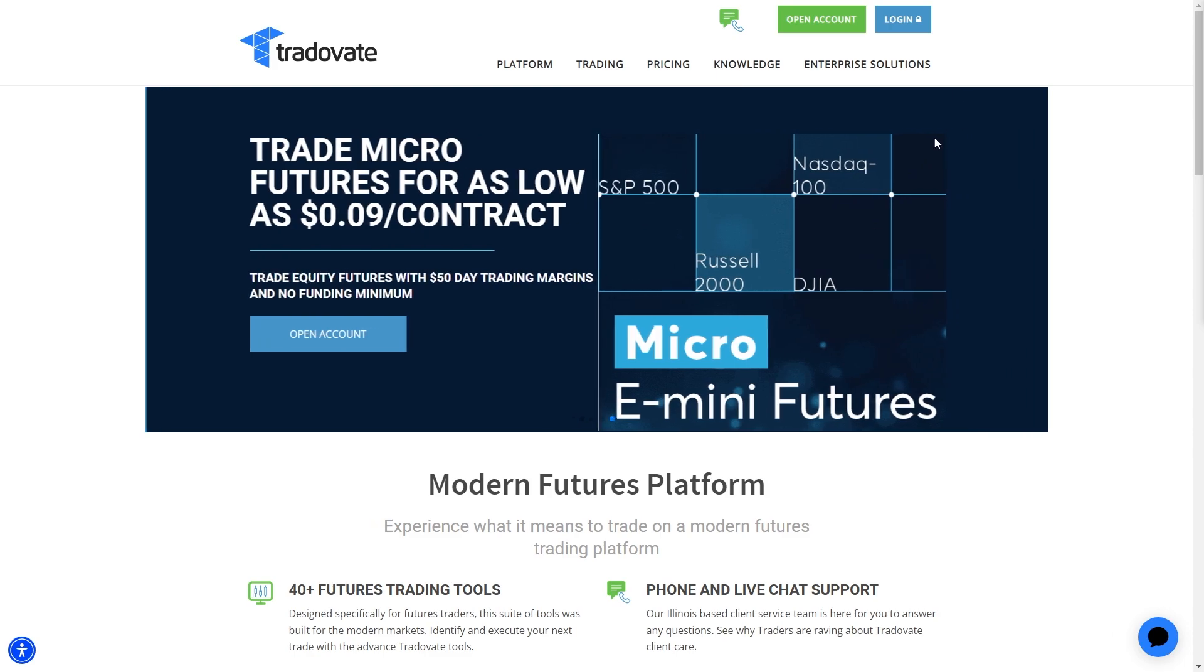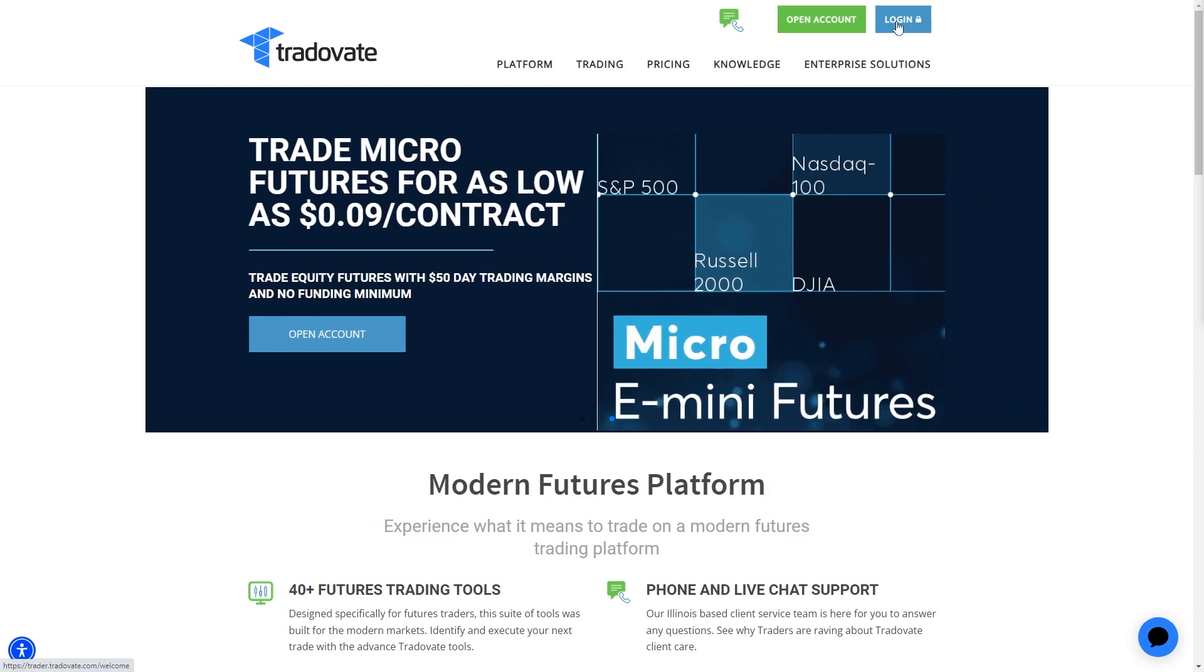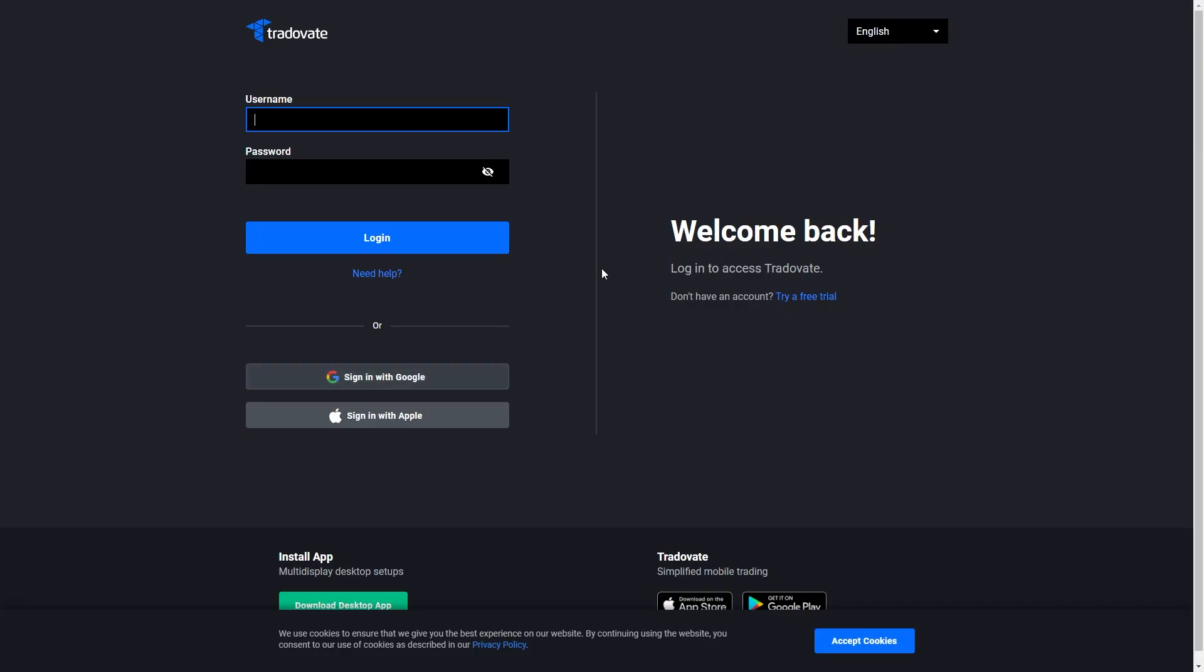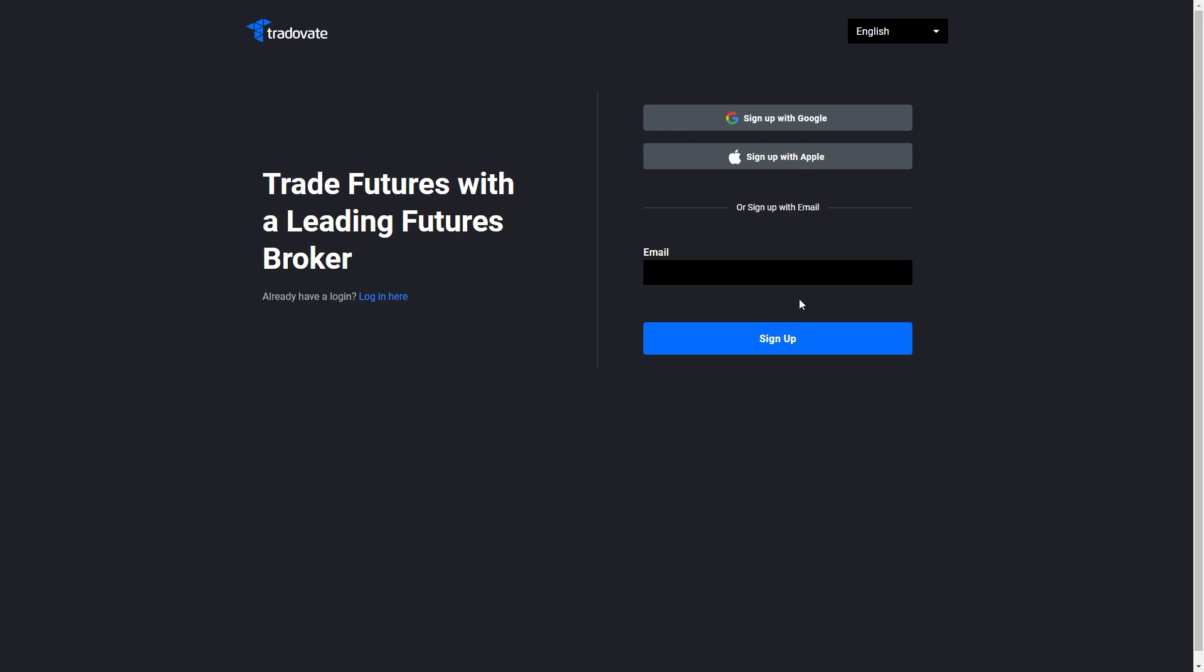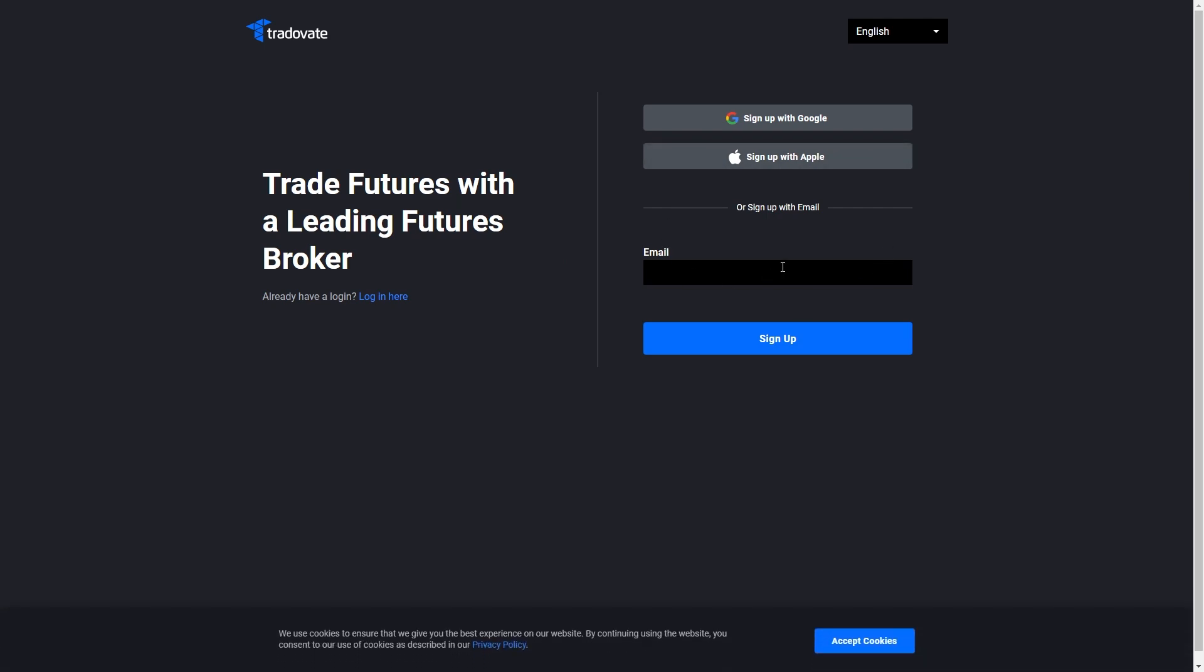If you've already got an account you can simply log in by going up here on their website and you'll be able to log in with your username and password. However, if you don't yet have an account you can click try a free trial and from there we can start creating an account.